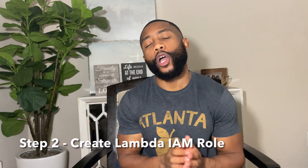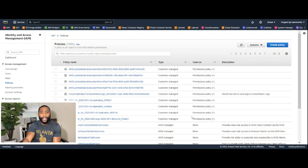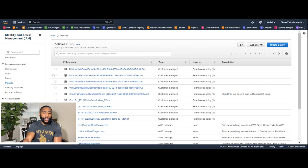Step two is creating our Lambda IAM role. This is very important because we need our Lambda function to have permission to access our DynamoDB table — specifically to Create, Read, Update, and Delete. Go to the Identity and Access Management console, click on 'Policies' on the left-hand side, then click 'Create Policy.'